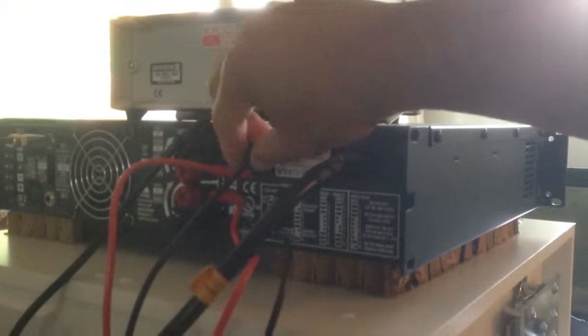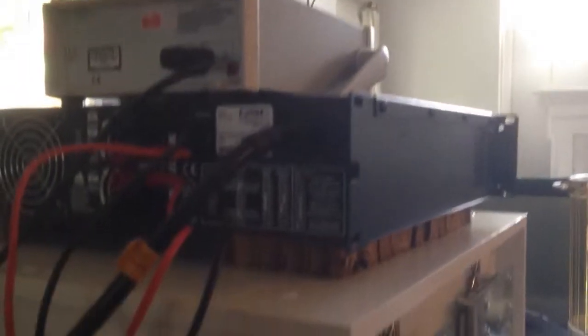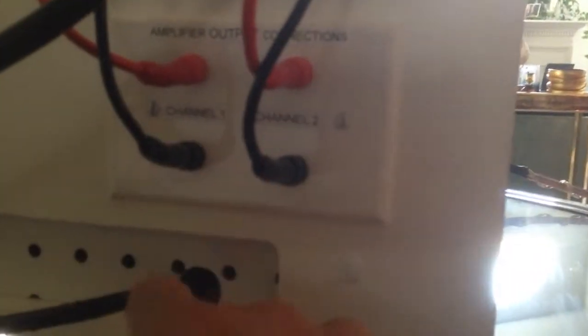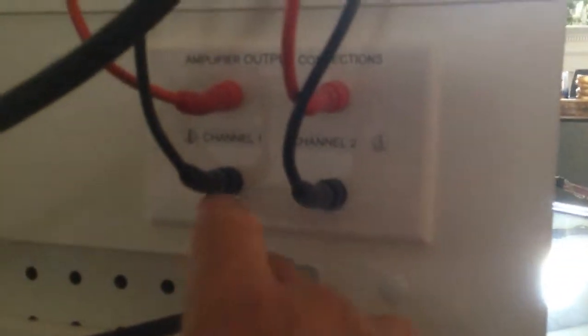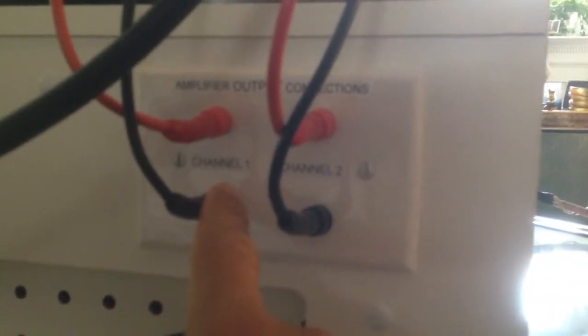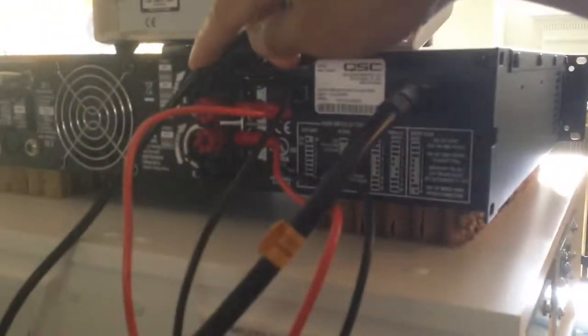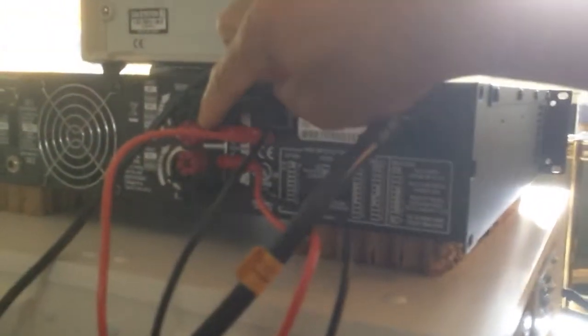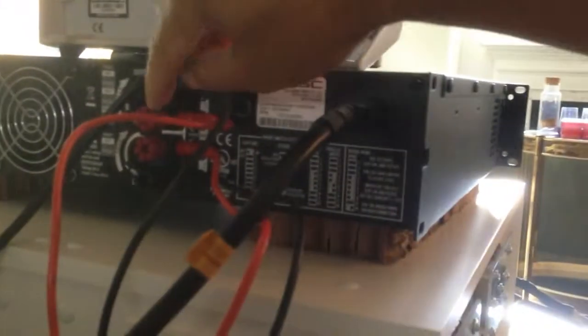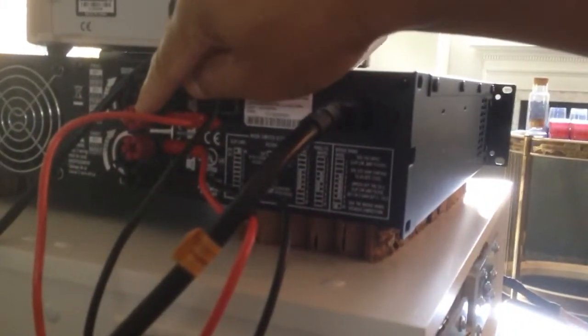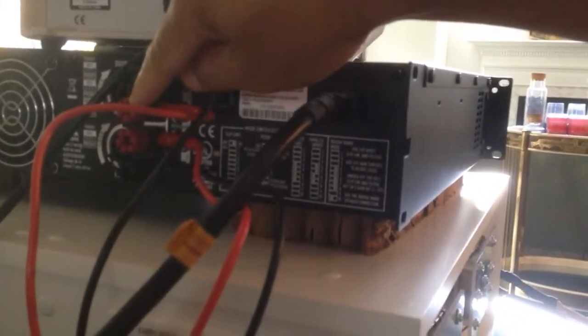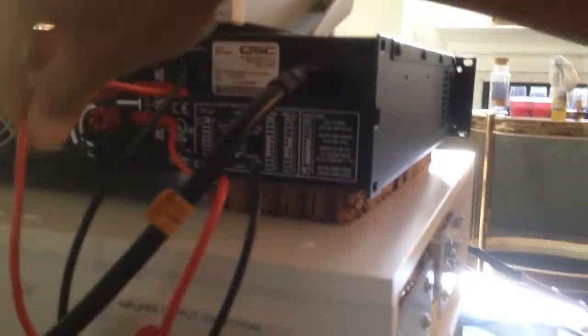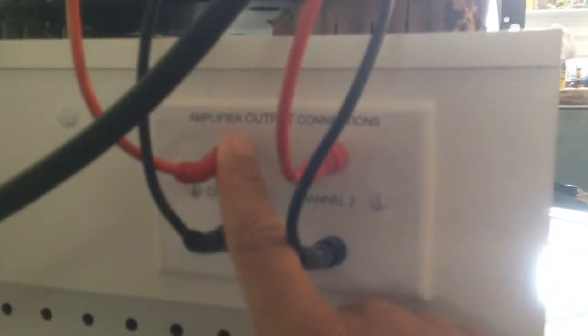The top black on the amp goes to the black on channel one down here. That's the bottom of channel one. Then you come down to the second one down, it's the red on the amp. The first red from the top on the amp connects to the red channel one down here on the capacitor.